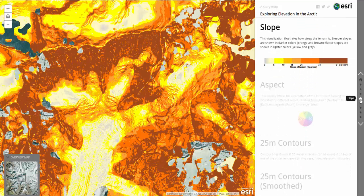In the slope visualization, we can see how steep the terrain is. Steeper slopes are shown in darker colors, such as orange and brown, and flatter slopes are shown in lighter colors, such as yellow and gray.